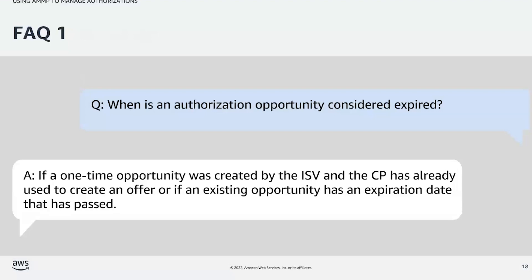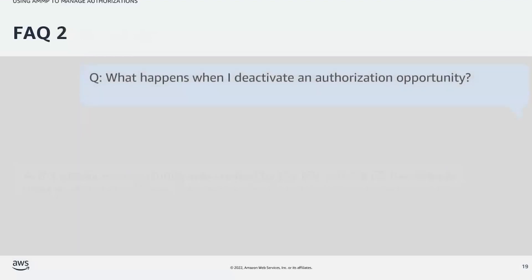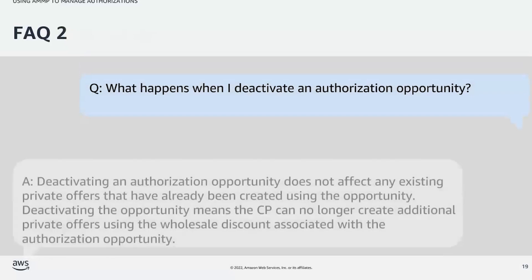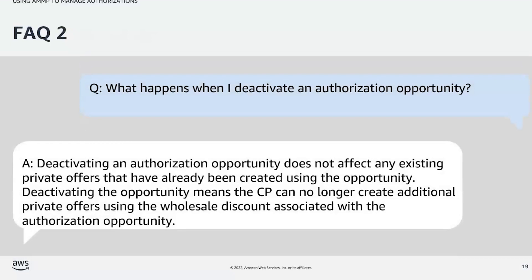Question number two: What happens when I deactivate an authorization opportunity? Deactivating an authorization opportunity does not affect any existing private offers that have already been created using the opportunity. Deactivating the opportunity means the consulting partner can no longer create additional private offers using the wholesale discount associated with the authorization opportunity.